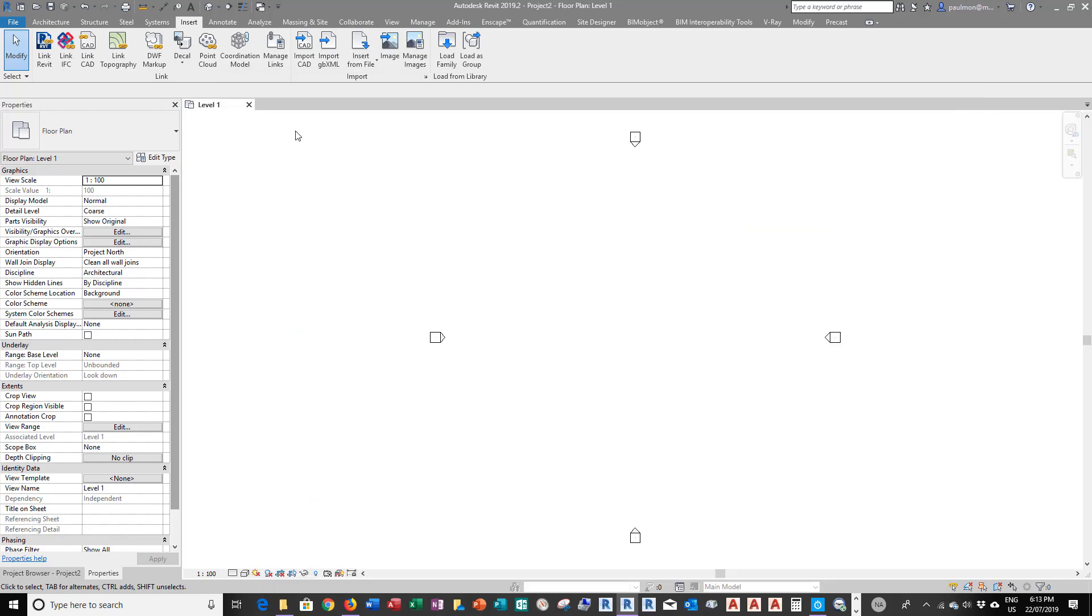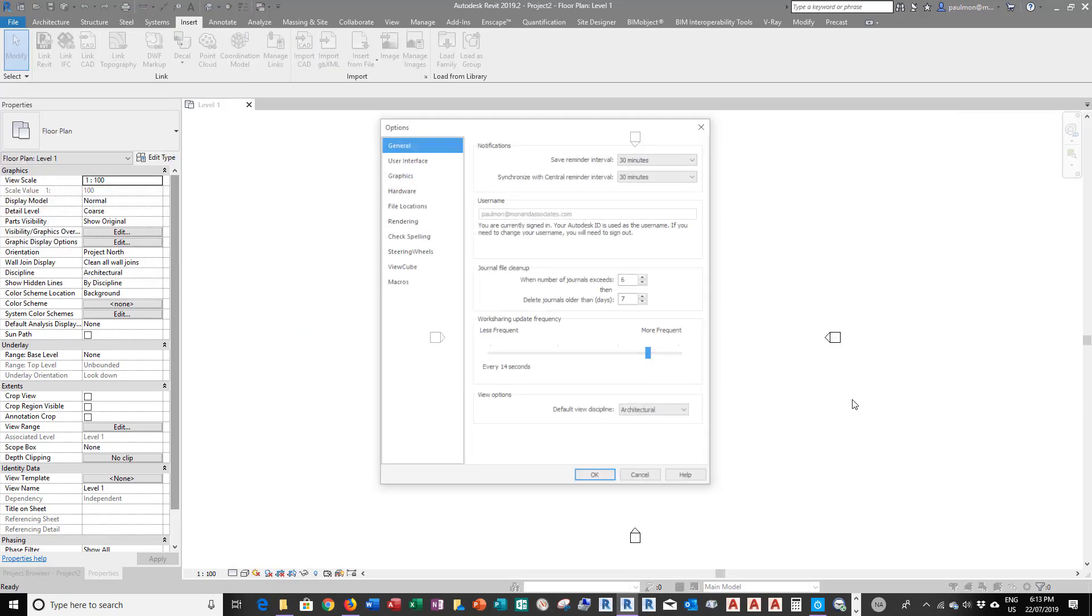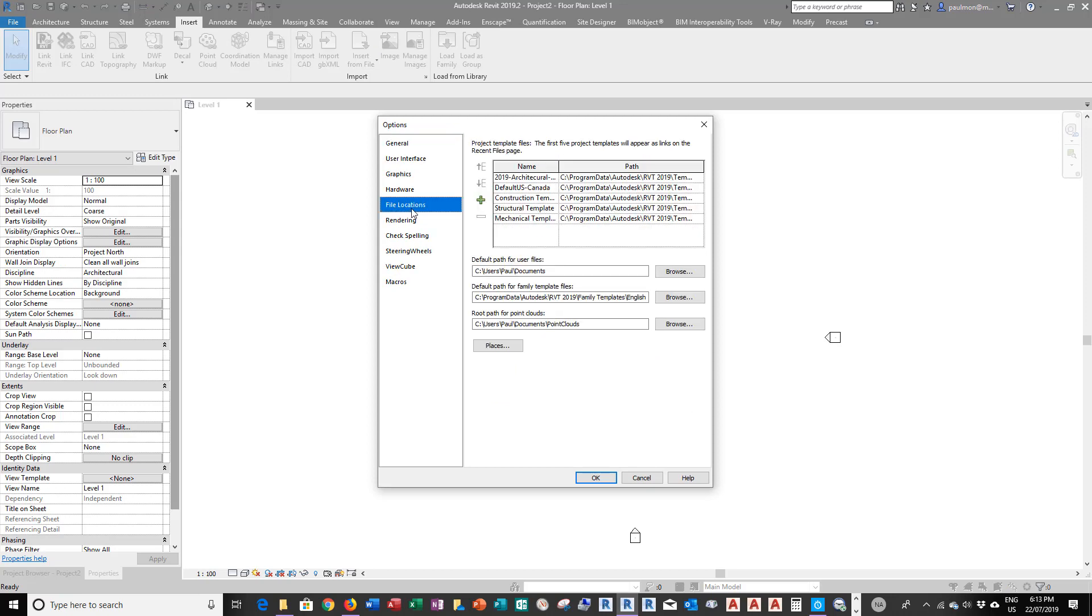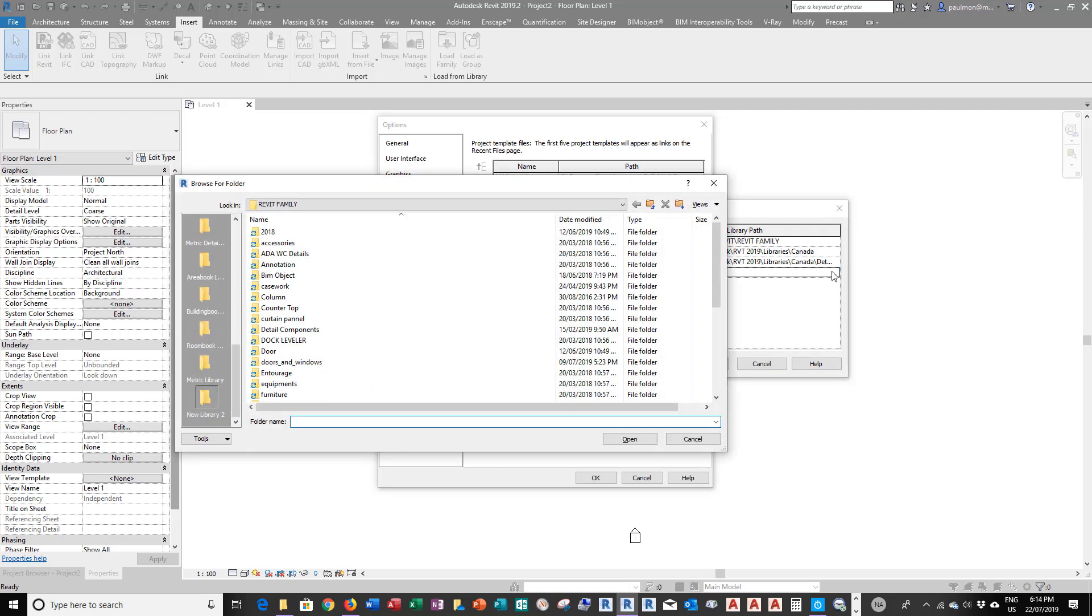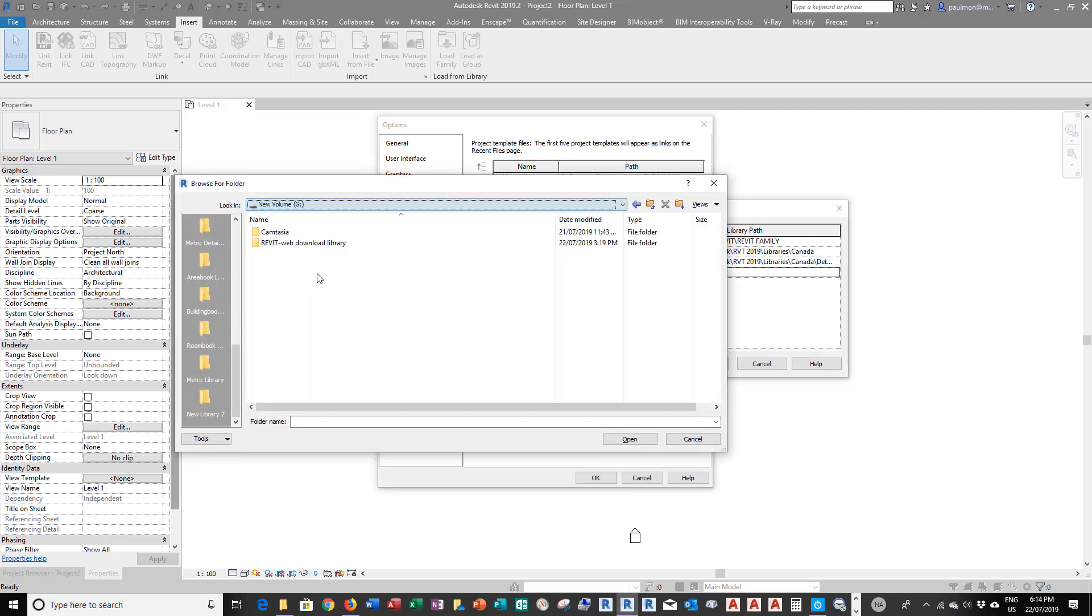Now, I'm going to go back to Revit, and then from Options, and then in File Location, under Place, I'm going to add this search path to my library. So click on this, and then go to G Drive, Revit Web Download Library, select Open.